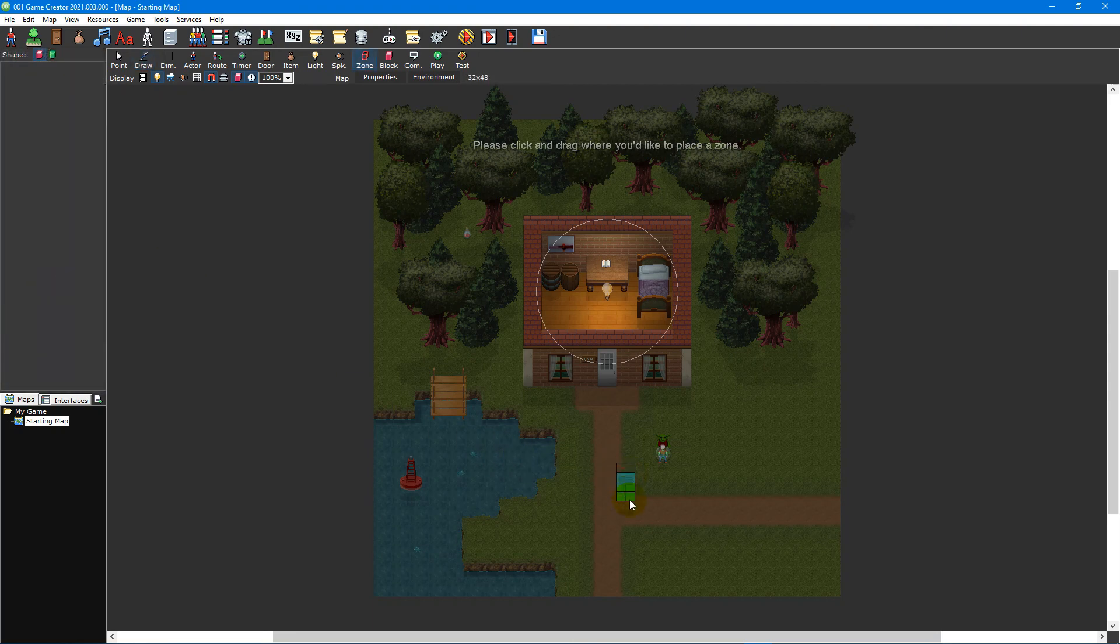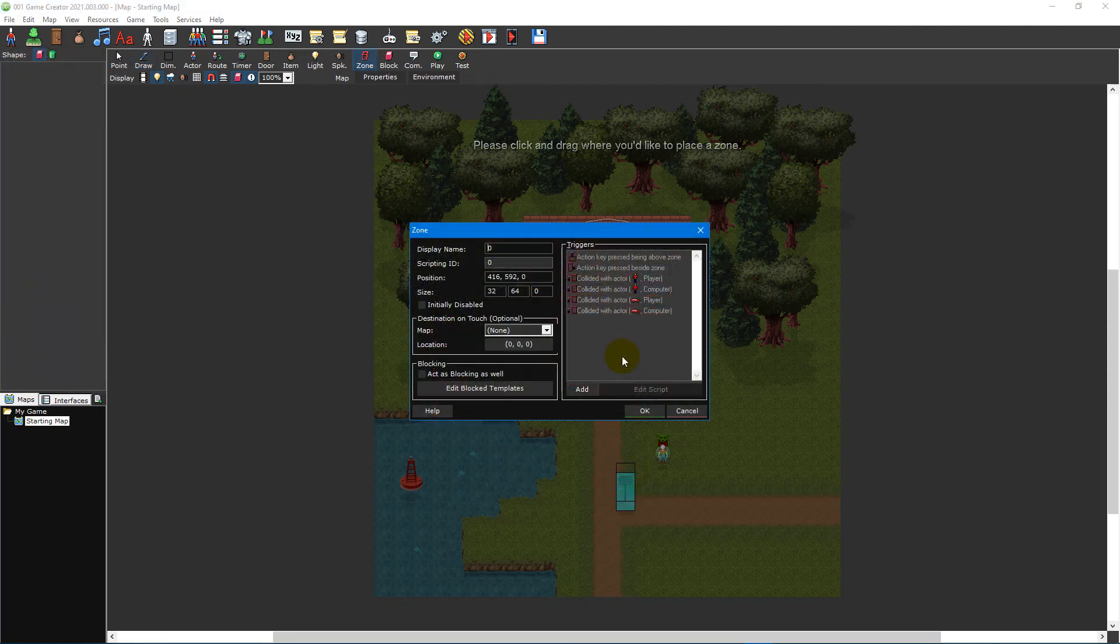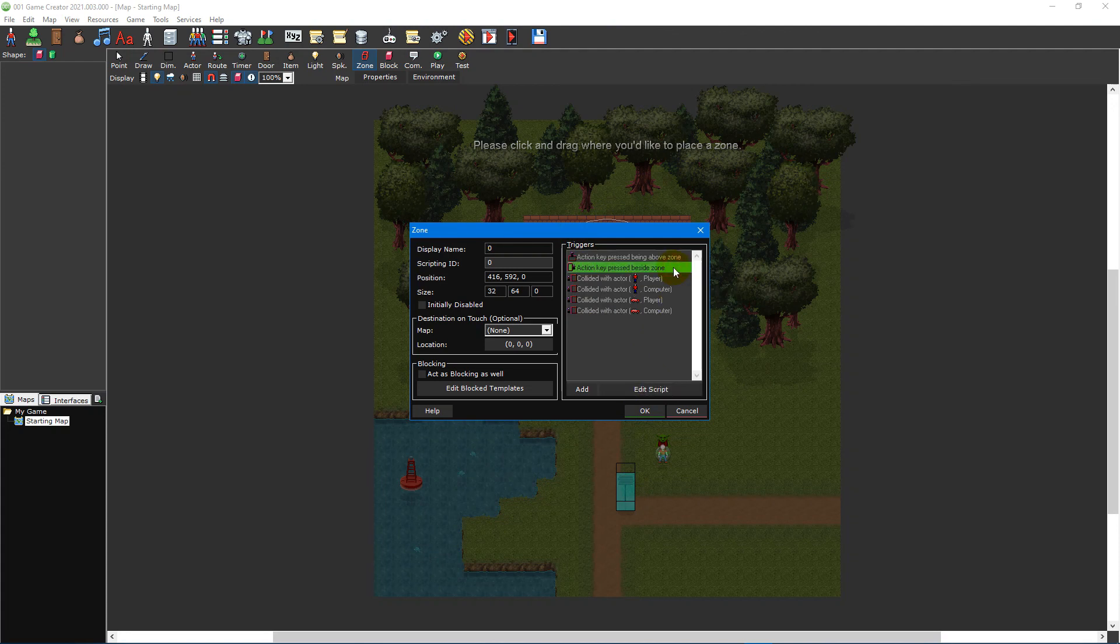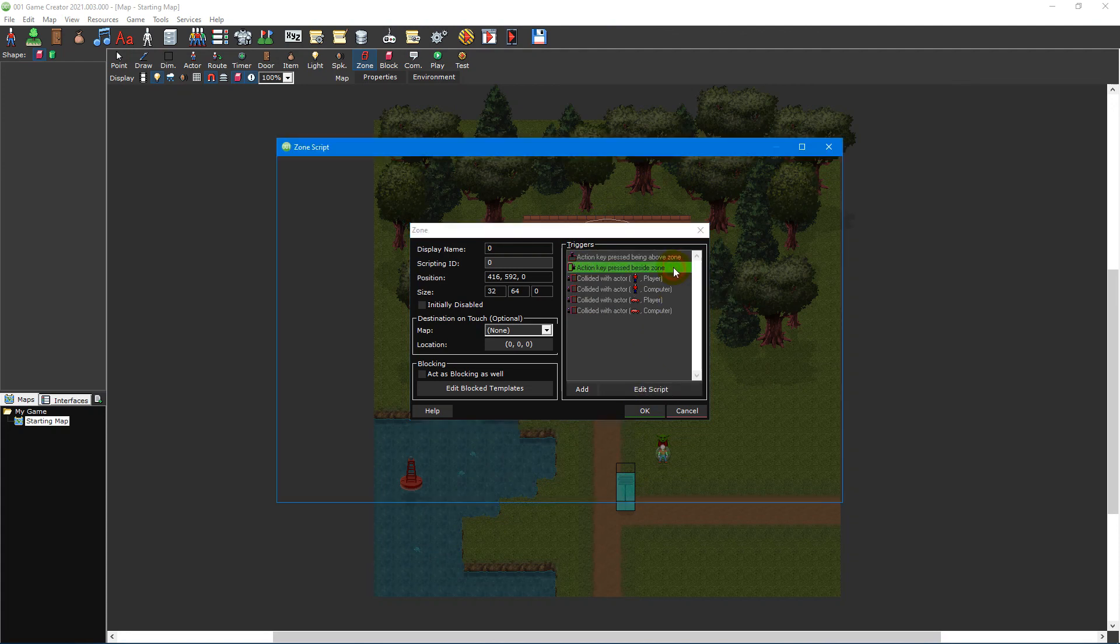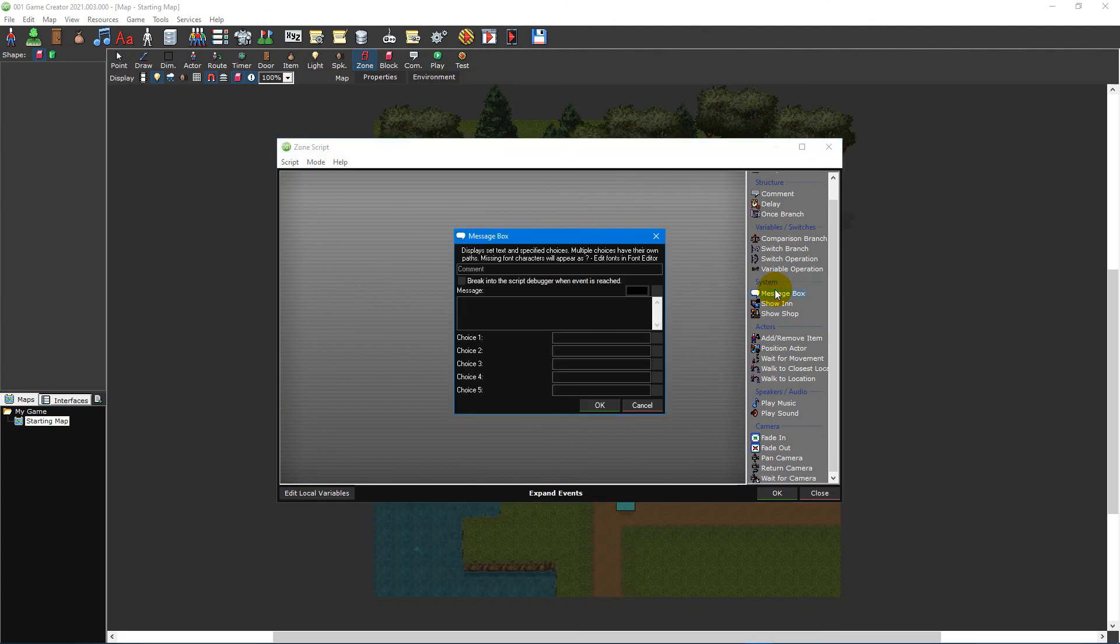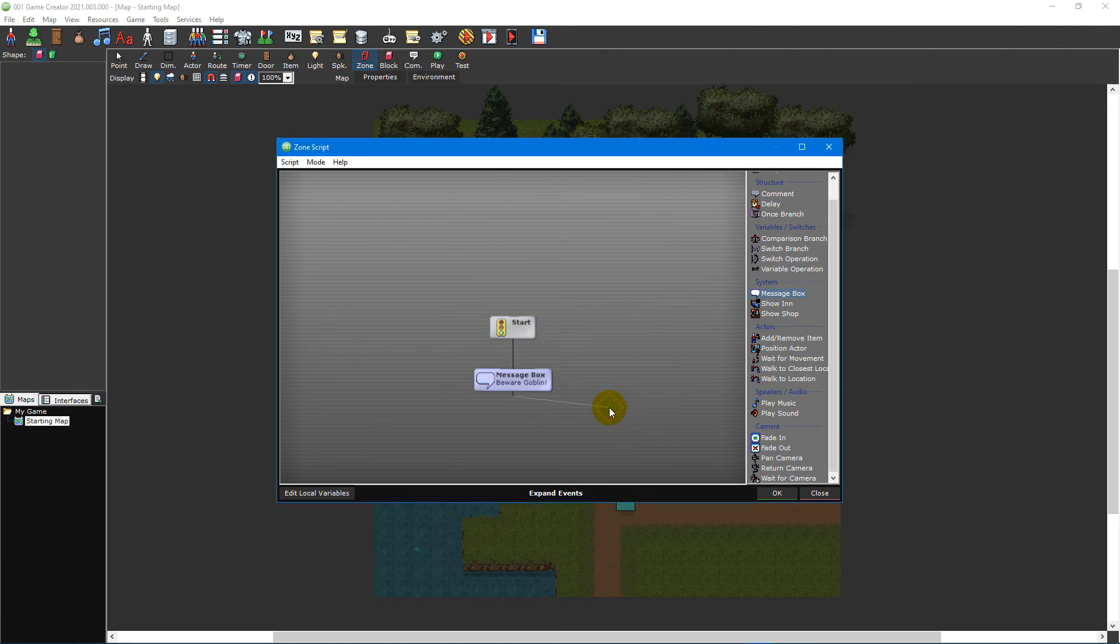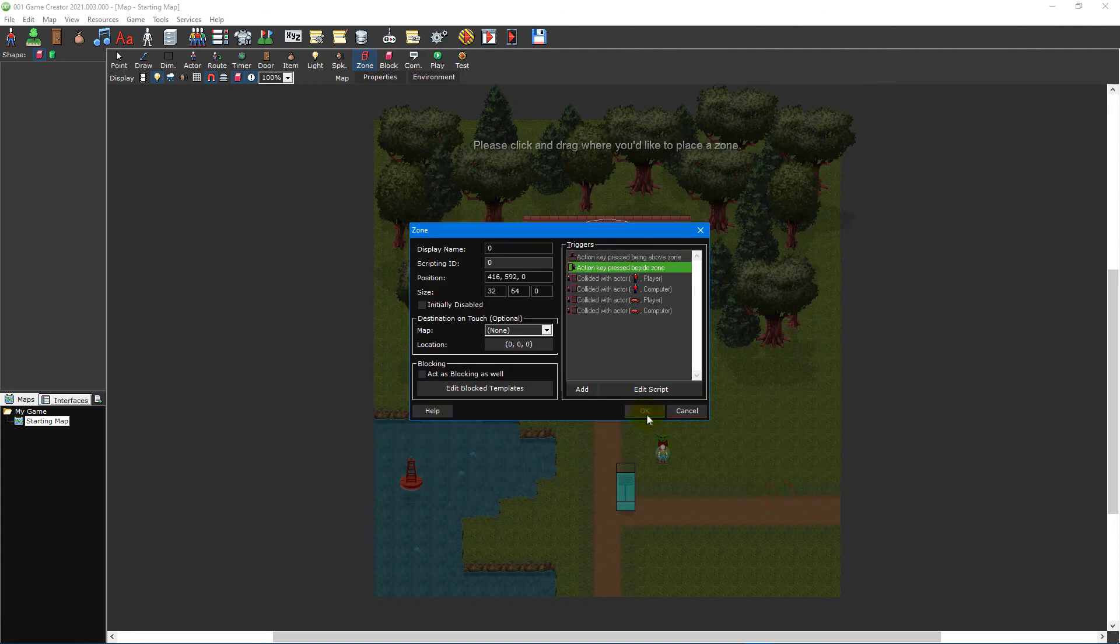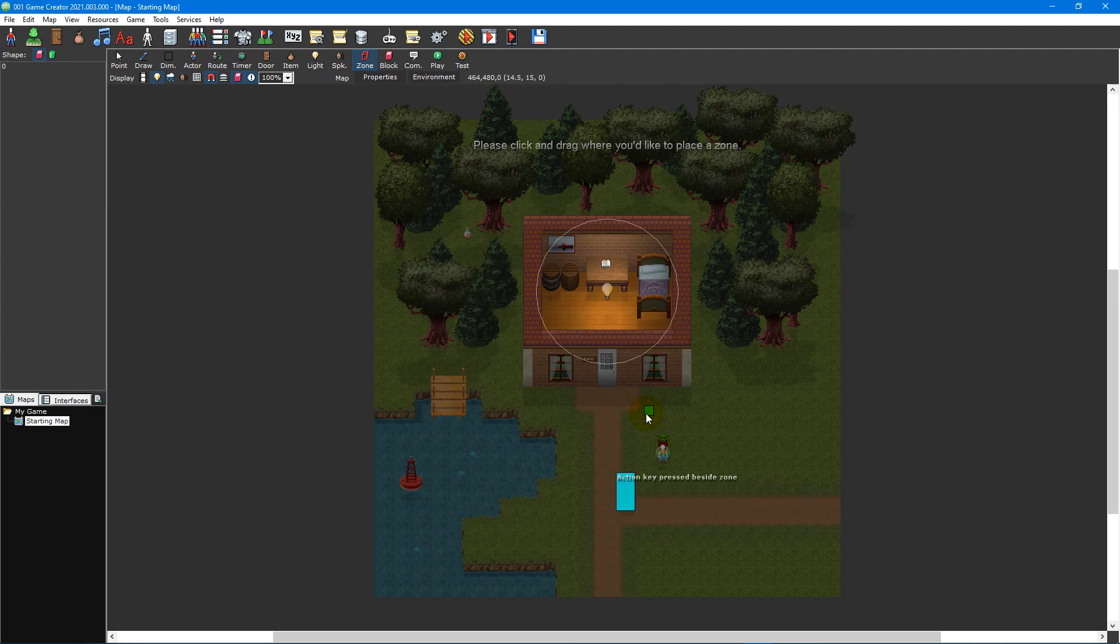Then create a rectangle zone over the sign and double-click the action key press beside zone trigger to open the script editor. Then simply add a message box event from the quick access event list to the right and type an appropriate message you want the player to see. Once finished, press the OK button to save the script and OK again to close the zone editor.